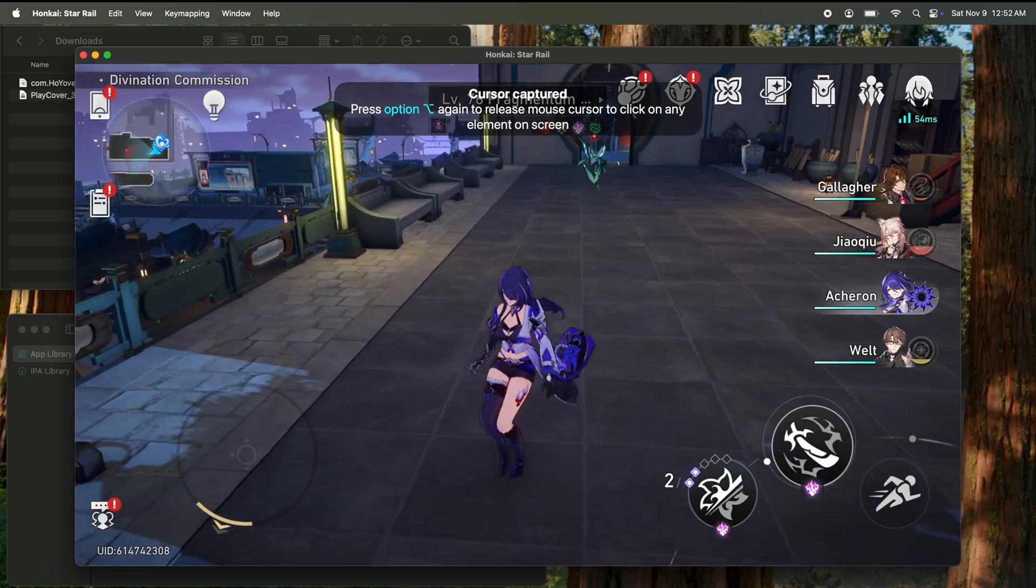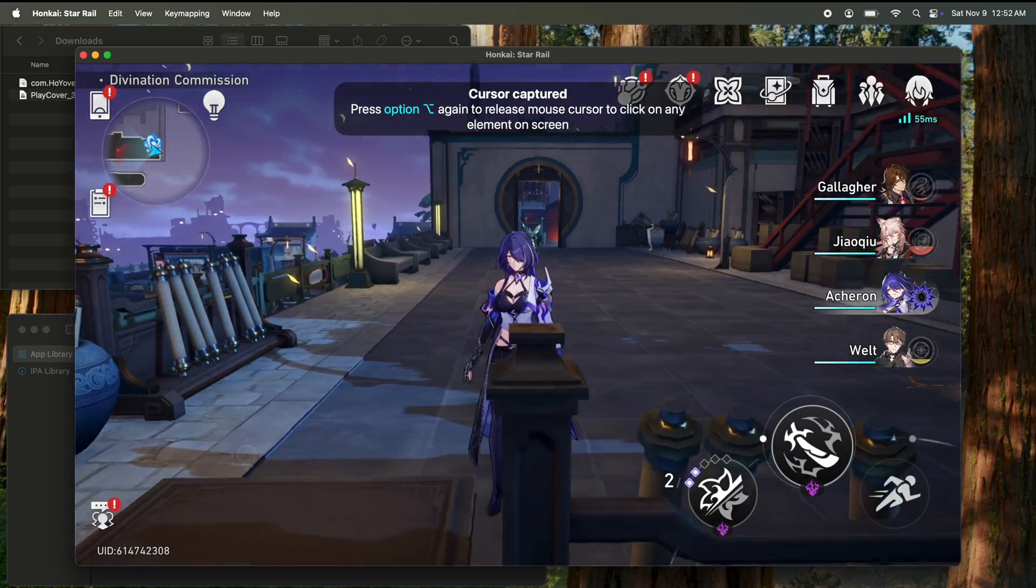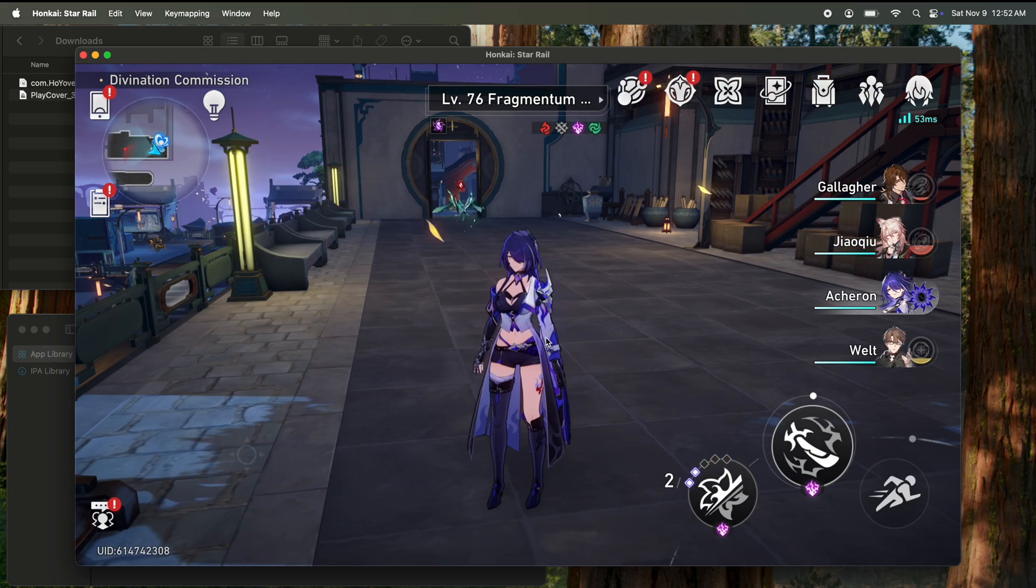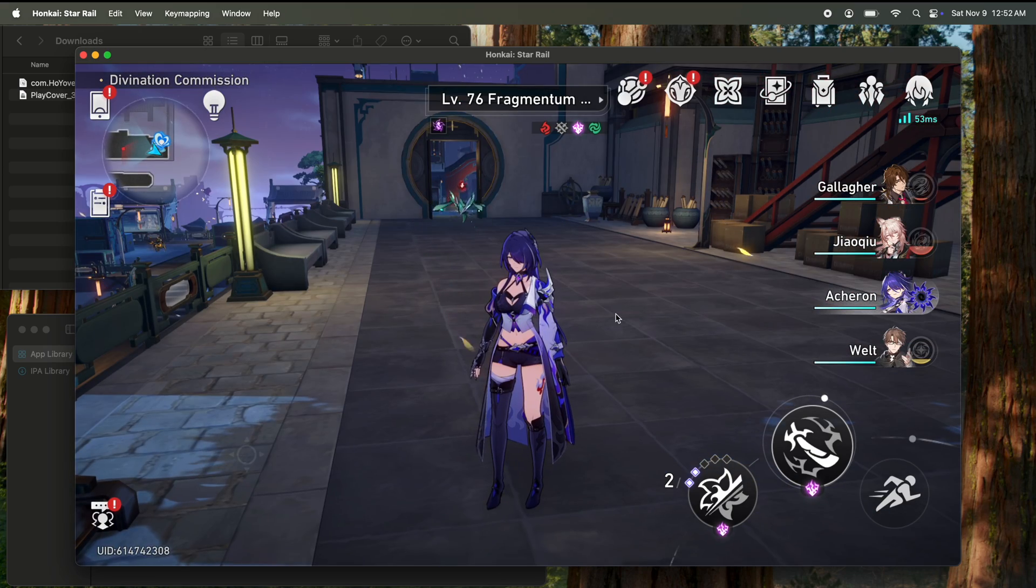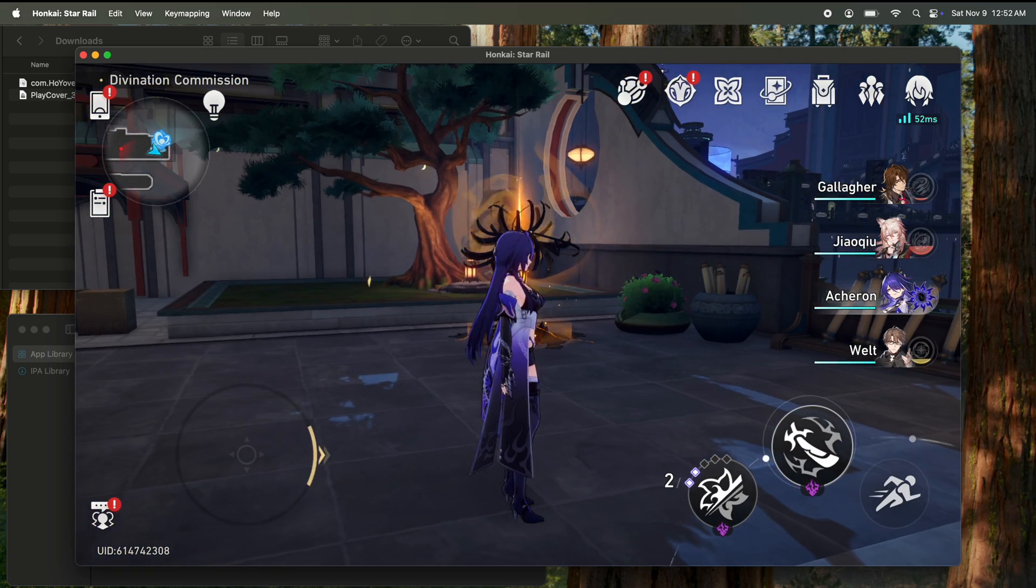And if you want to see your cursor again, as you can see, just click the option button, and your mouse will be back. And then hit option again for it to disappear.